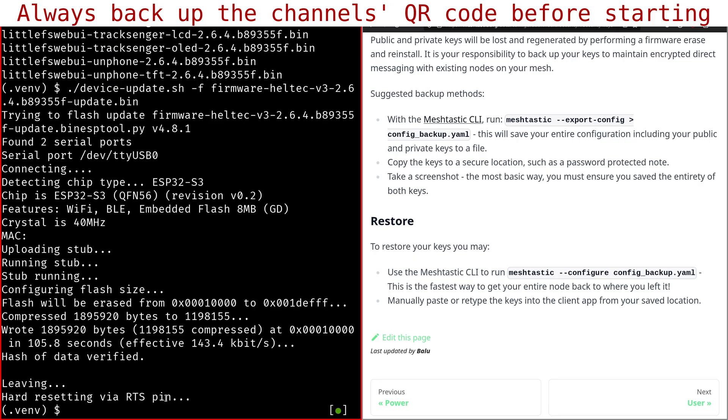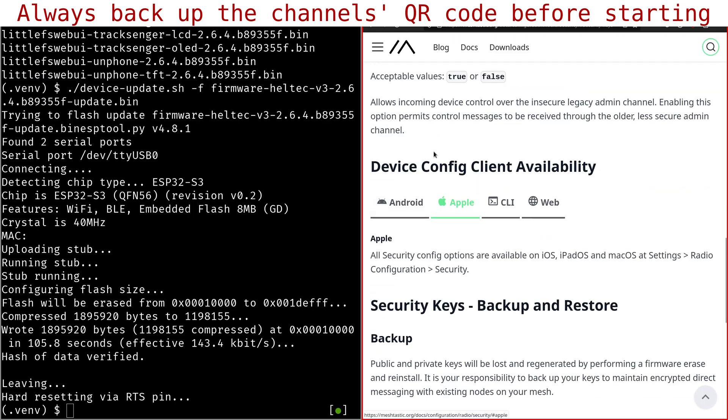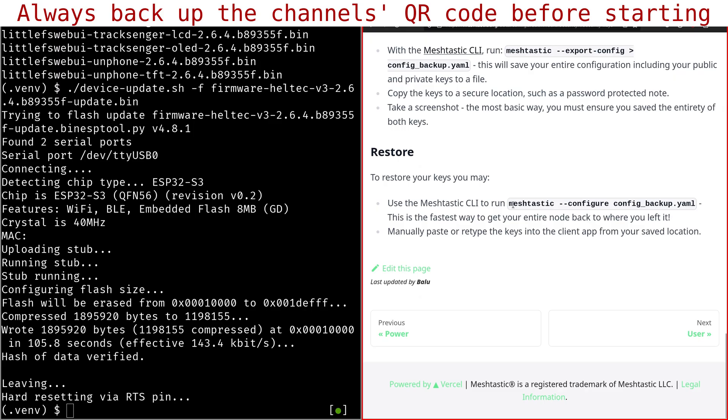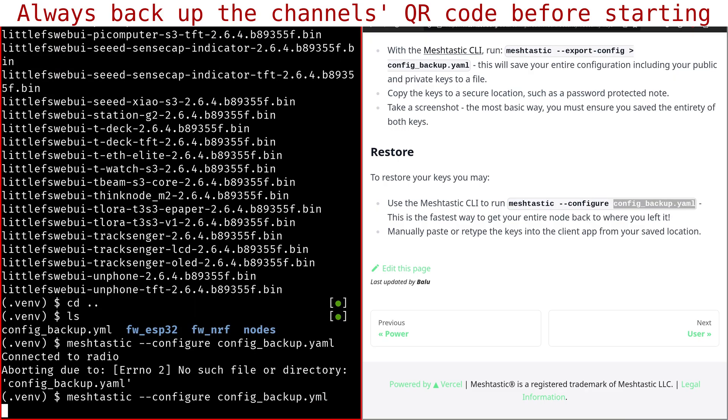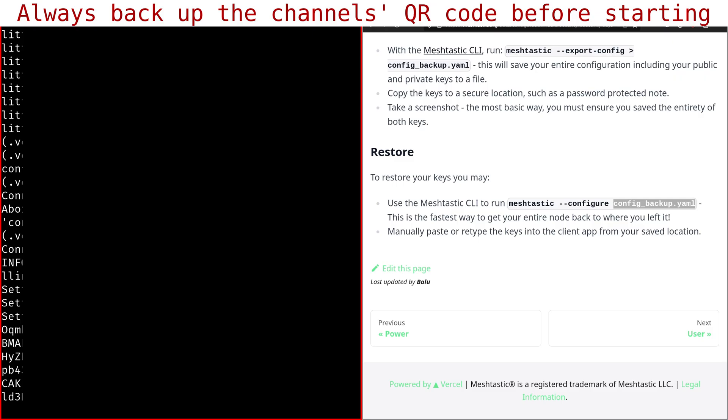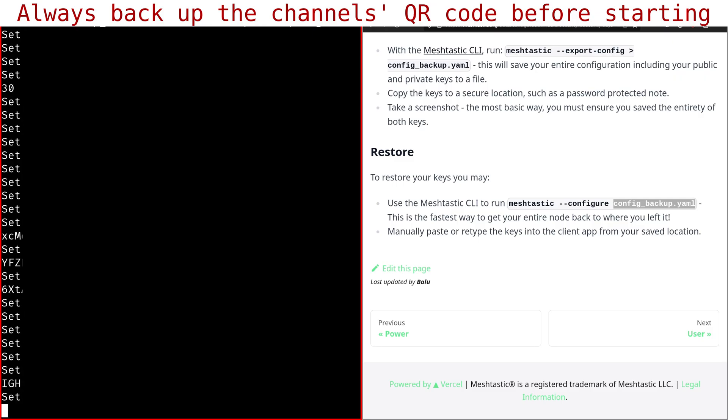It resets the board and now we can perform the restore. We need to restore like this. It's all written here in the MeshTastic, in the official MeshTastic documentation. So now we're going to do this. Okay, so now the device should be upgraded and the configuration should be imported correctly. Now I'll check on my mobile phone if it's working as expected.